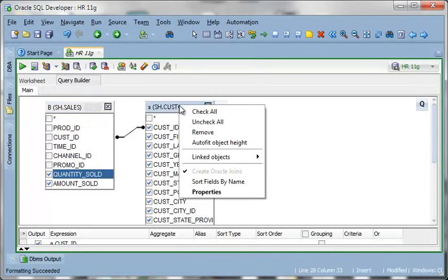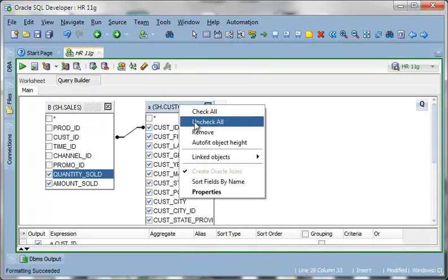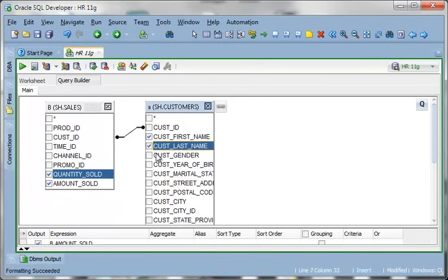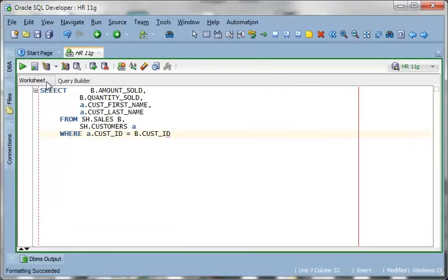And then on the customer side I don't want to see anything but their name. And if we toggle back to worksheet the query is much simpler now.